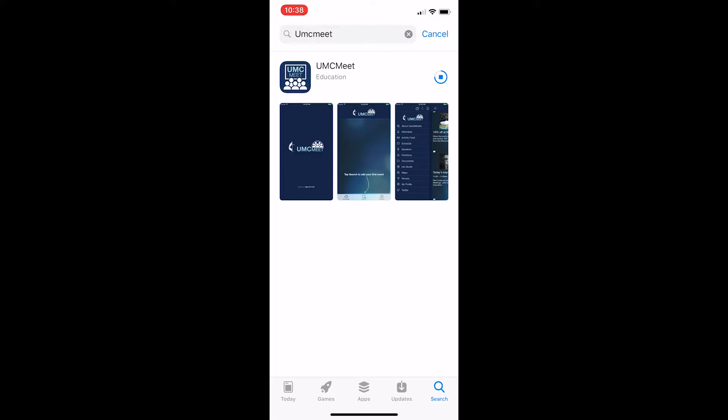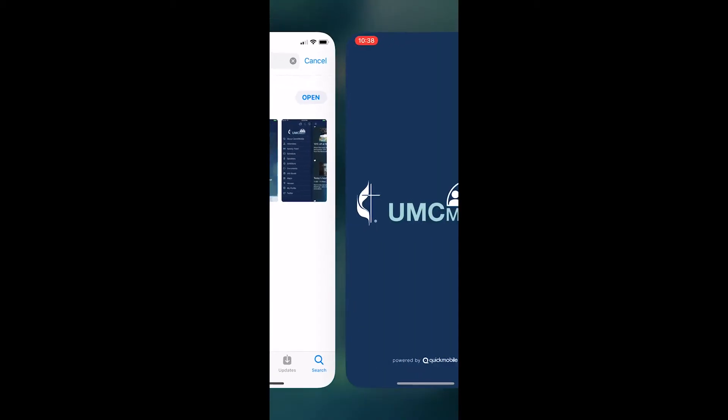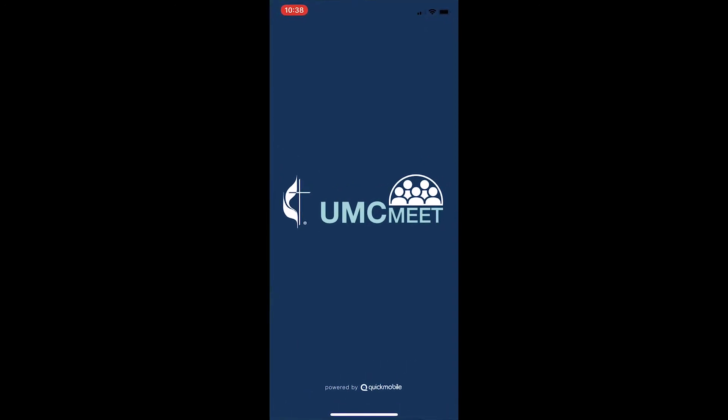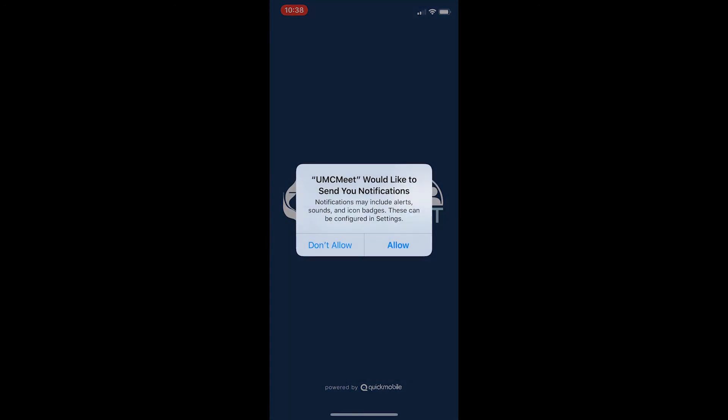Once the application completes its installation you will see now that there is an open button. Now you also have an icon shortcut on your main screen just as if you did for the App Store icon but I am going to open the application from within this window. So I'm going to press the open button and this will open the UMC Meet account. I am also going to accept the notifications so I'm going to say allow.